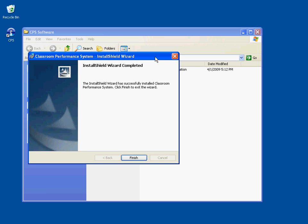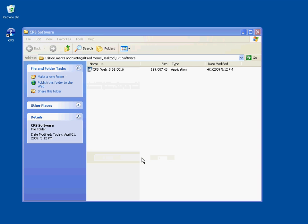After a few minutes of installing, this screen will pop up saying the Install Shield wizard is completed, and you will notice that there is a CPS icon on your desktop. At this point, click the Finish button.